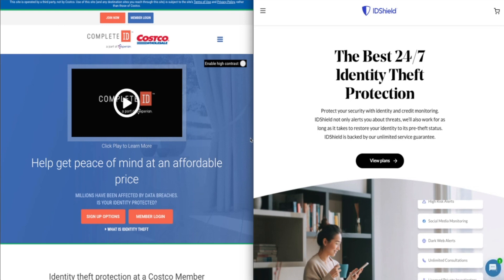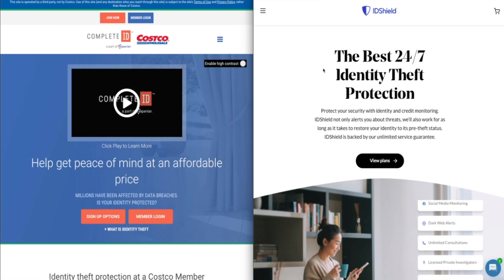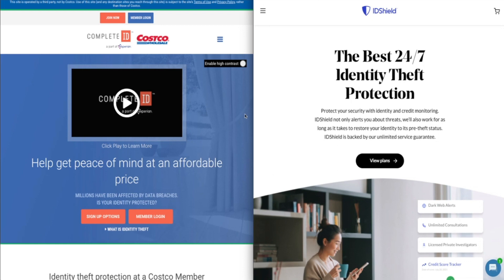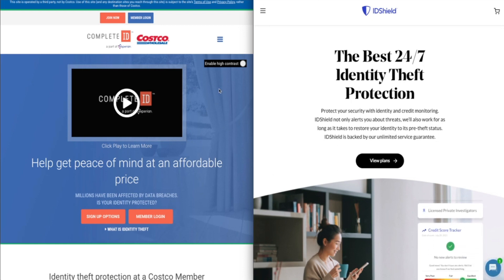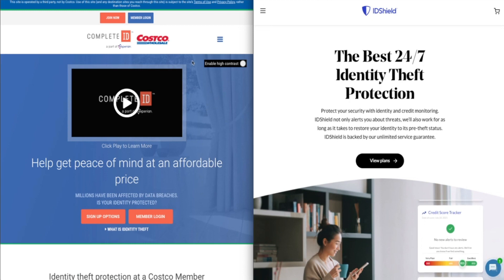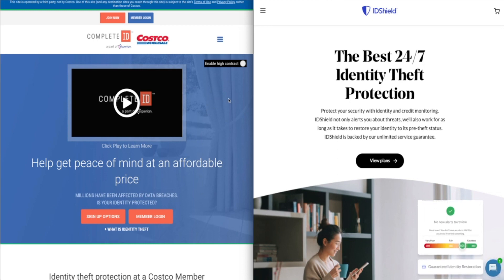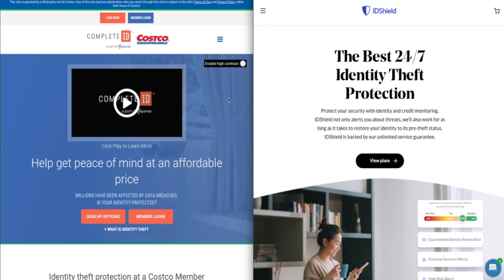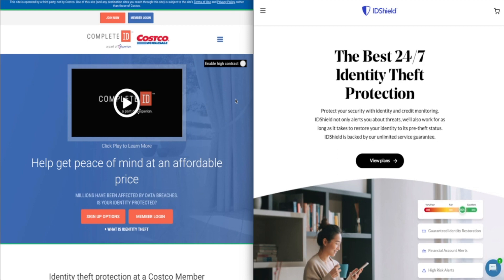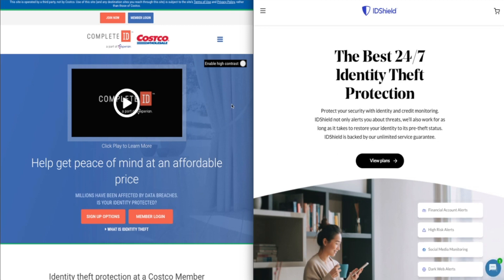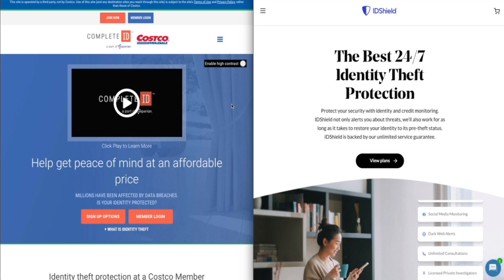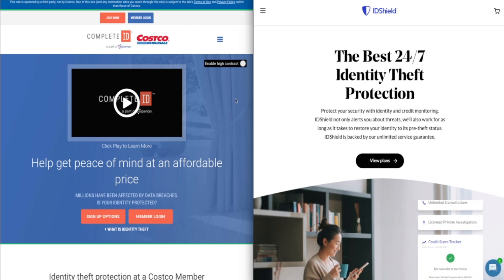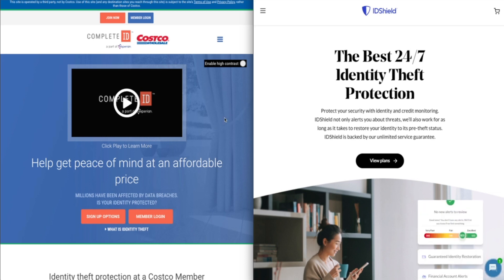Hey, cybersecurity warriors. I'm going to compare Costco's Complete ID versus ID Shield in this video, two identity theft protection services. I'll look at how they stack up in terms of monitoring, typically dark web monitoring, credit monitoring, and transaction monitoring. I'll also discuss how they compare in terms of threat resolution and of course cost.